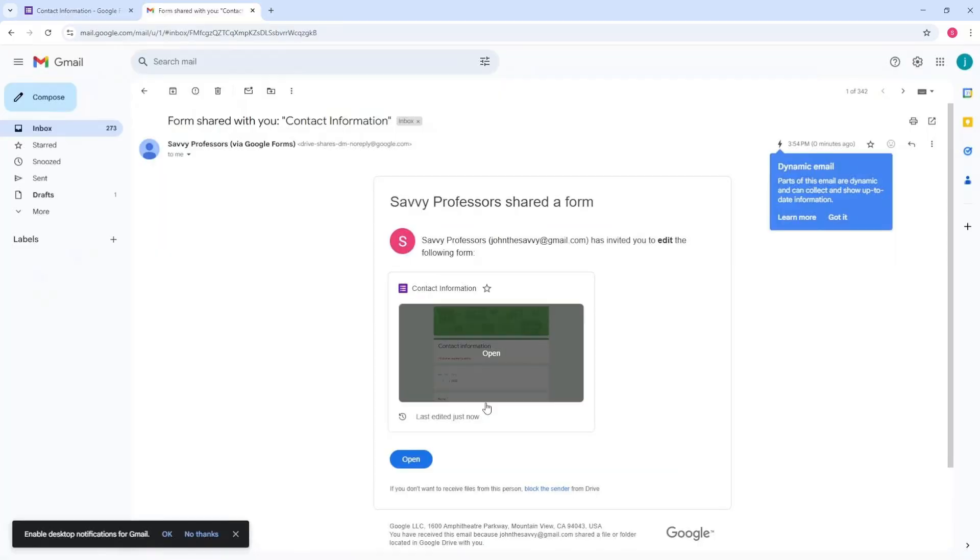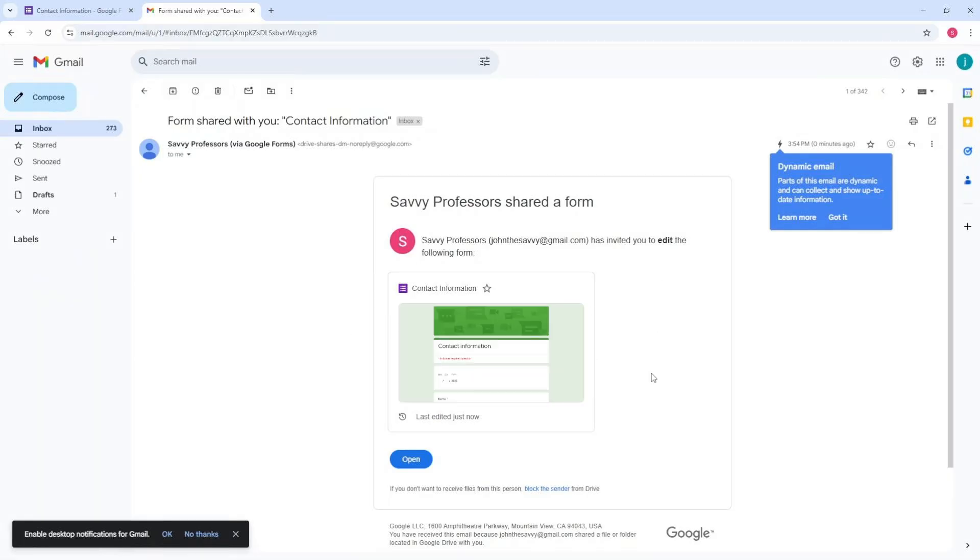And after that, the person should see something like this. And after that, just simply go ahead and select open.